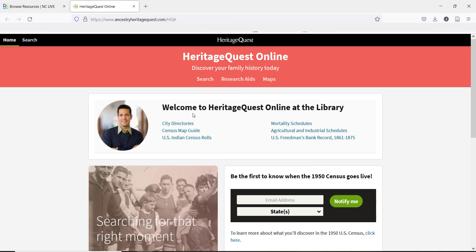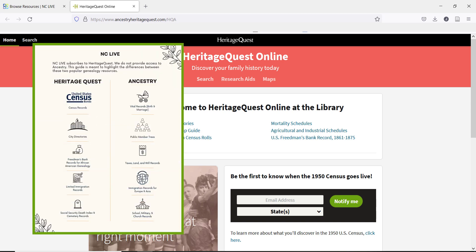With this information in hand, let's now take a look at how to use it in HeritageQuest. We're going to start with a brief look at the layout of the homepage before looking at some of the resources and search features. For those patrons who might have used or heard of Ancestry.com, there are some differences to HeritageQuest and its resources. NCLive has a quick reference guide to those differences to help you with questions from patrons — you can find a link for that guide in the description below.